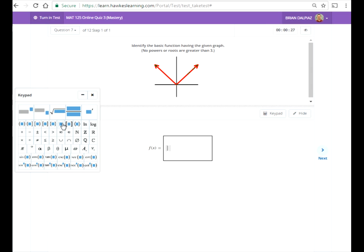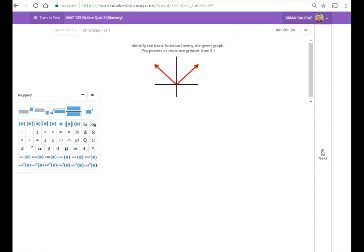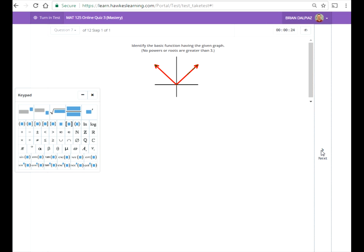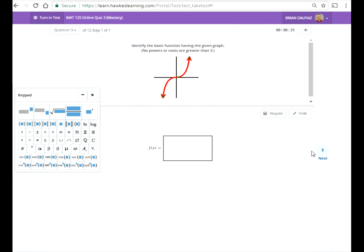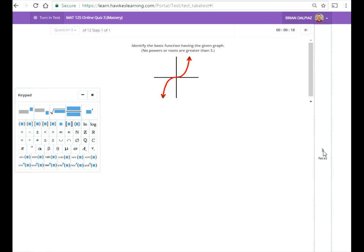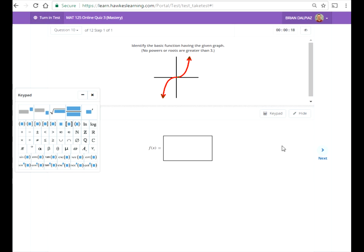Absolute value again. So I'm going to do x squared, x cubed, x cubed again.